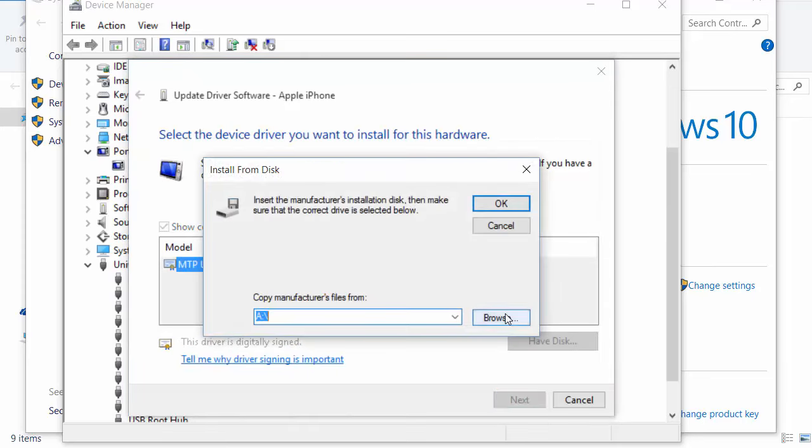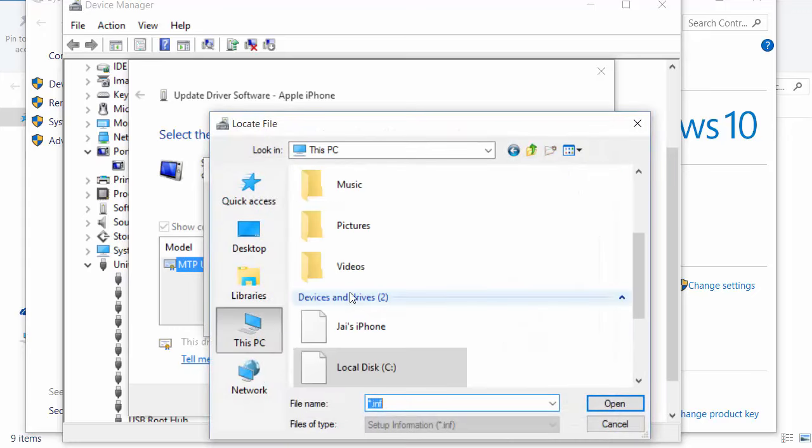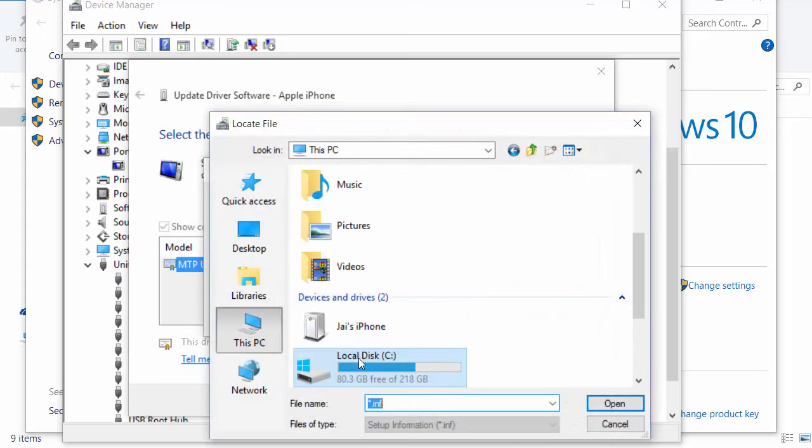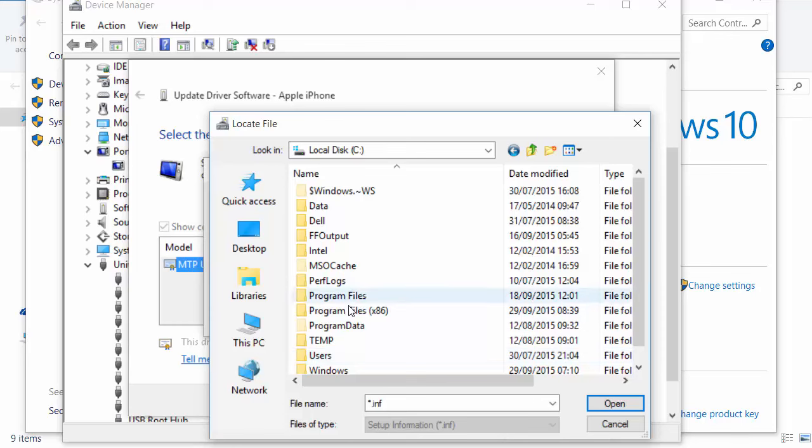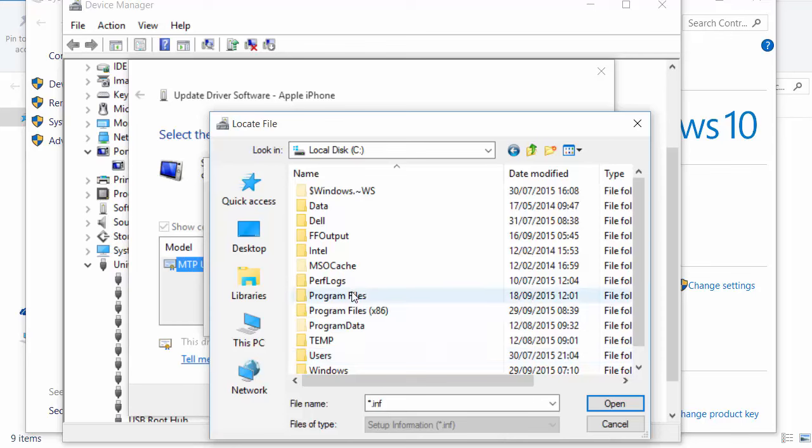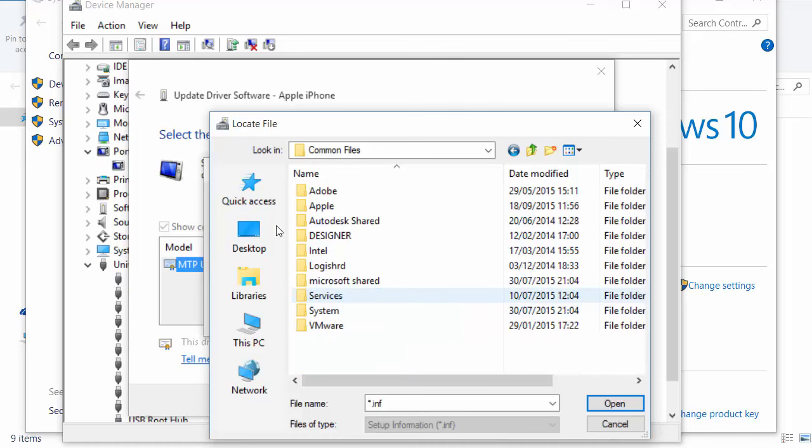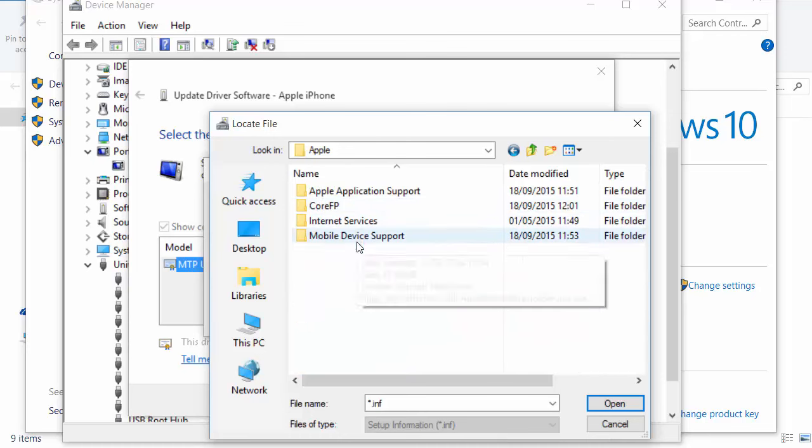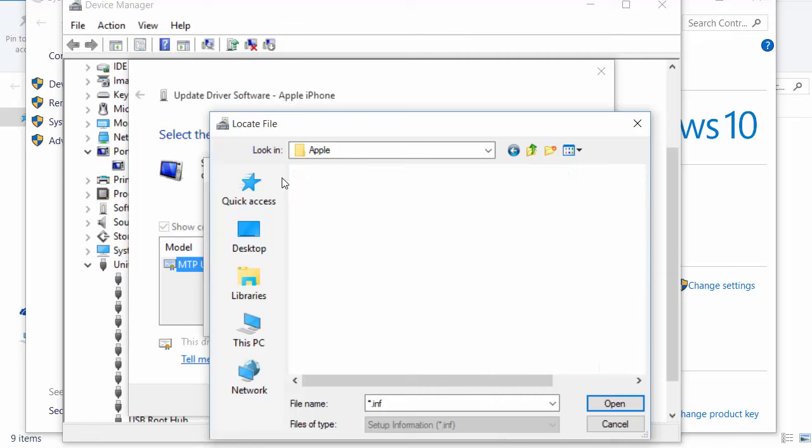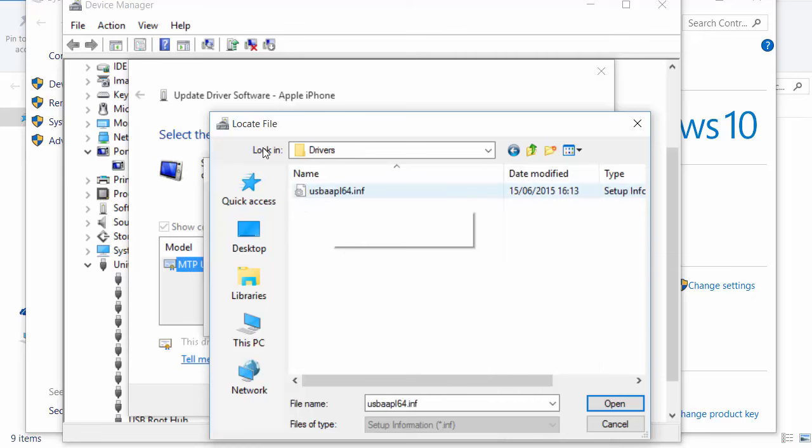Browse to the location Program Files, Common Files, Apple, Mobile Device Support, Drivers. Double-click on this and click OK.